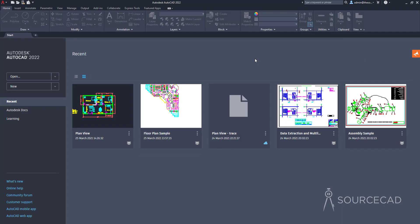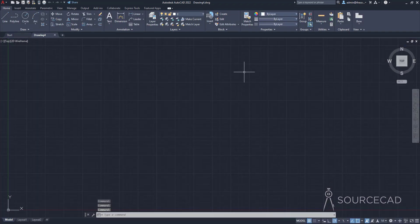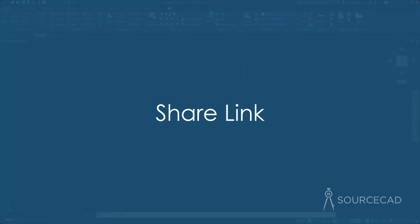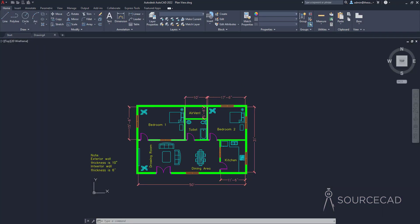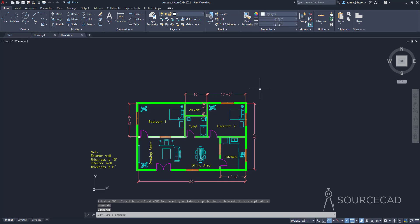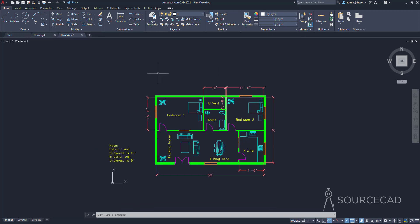Now let's open our drawing with the default template — I'll click on New and the drawing will start with the default template. The next feature I'll discuss is the share link feature. I'll start with this plan view drawing. You can now share your drawing files using AutoCAD web and mobile app. To share, all you need to do is click the Share button on the quick access toolbar.